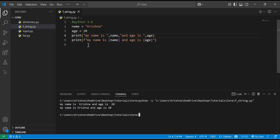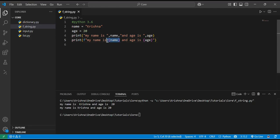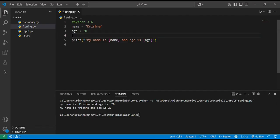But why do we use f-strings? Because it's a clear way to format a string and we can use the variables directly in their right place. This is the advantage of formatted strings.